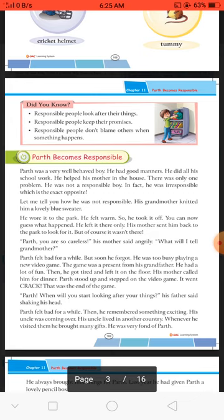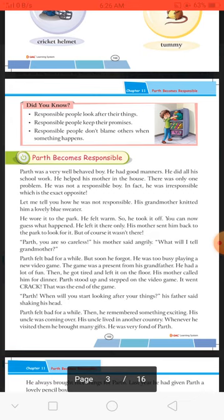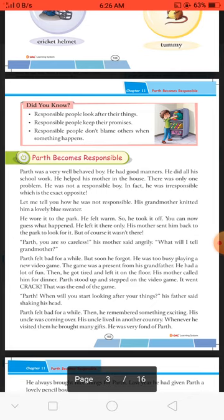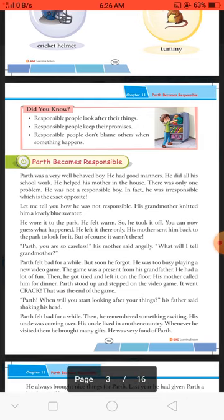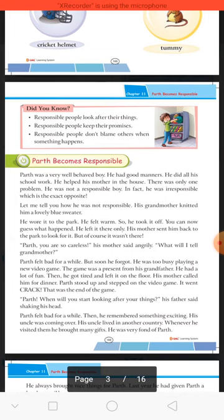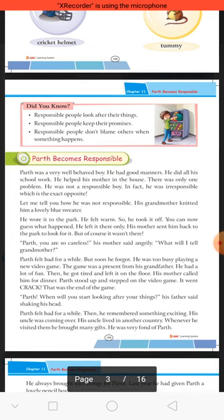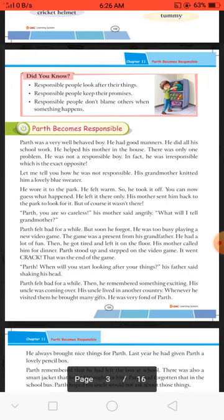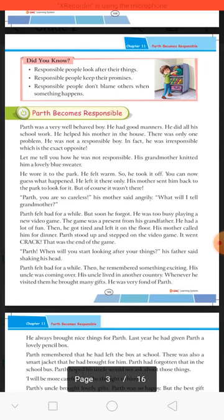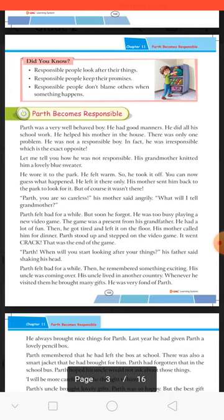Parth, when will you start looking after your things? Tum kab apni cheezon ki care karna seekhoge — his father said, shaking his head — uske father ne apna sar hilate hue Parth ko dekha. Parth felt bad for a while — phir thode der ke liye Parth ko bura laga — then he remembered something exciting.